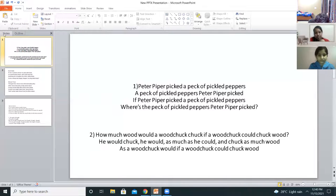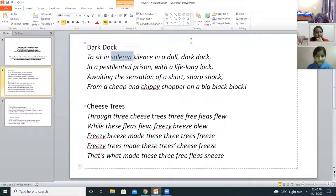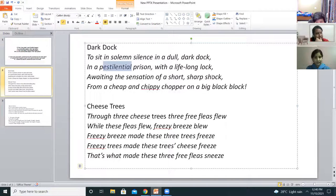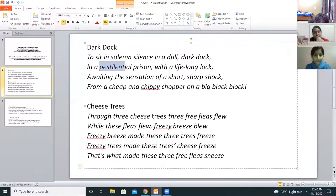Nayetik, I'm showing you a different slide. To sit in solemn silence in a dull, dark, dark dock in a pestilential prison with a lifelong lock, awaiting the sensation of a short, sharp shock from a cheap and chippy chopper on a big black block.